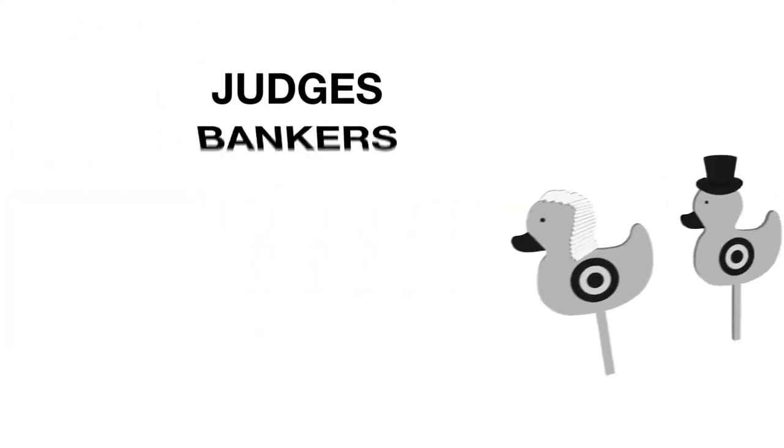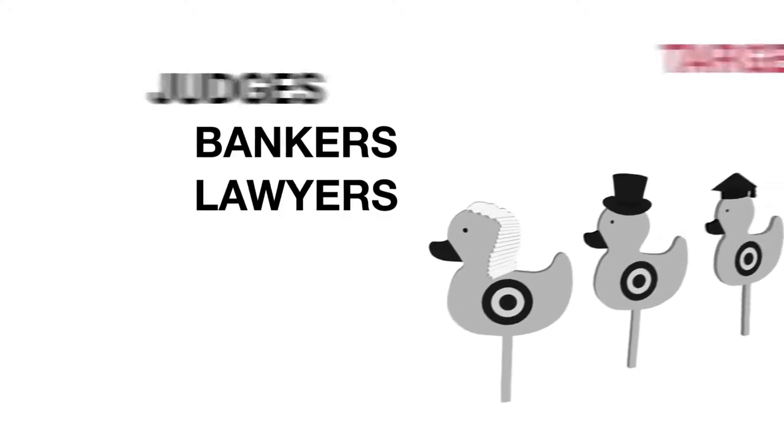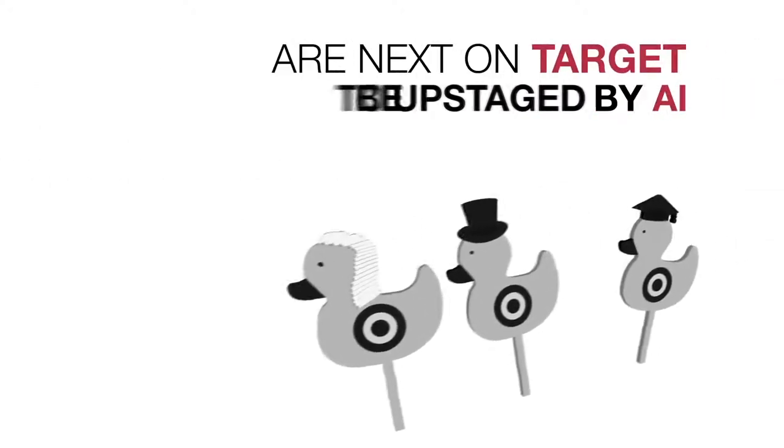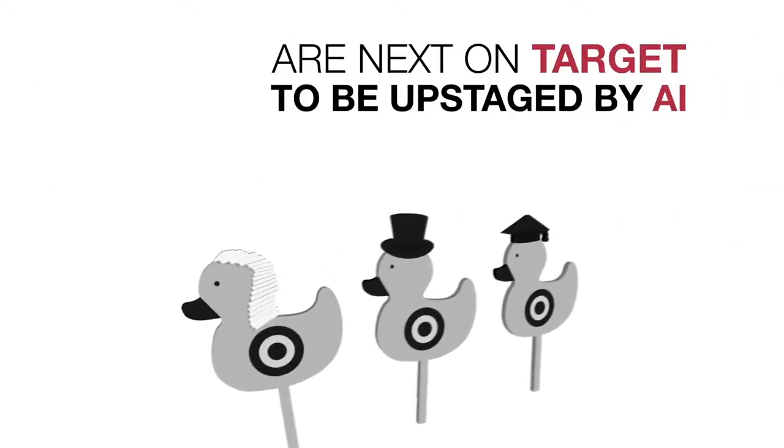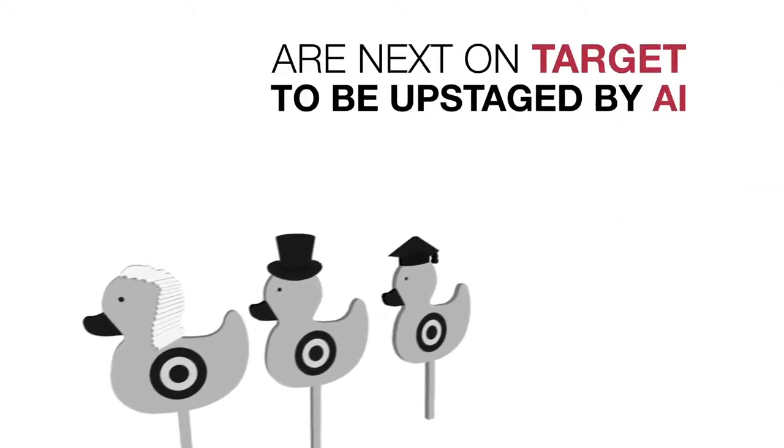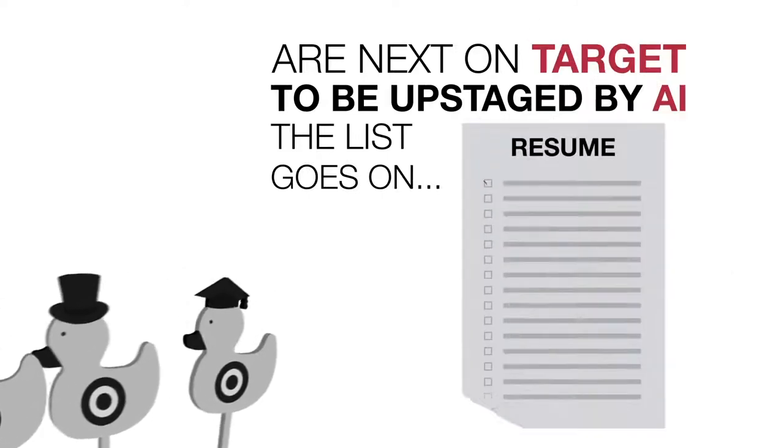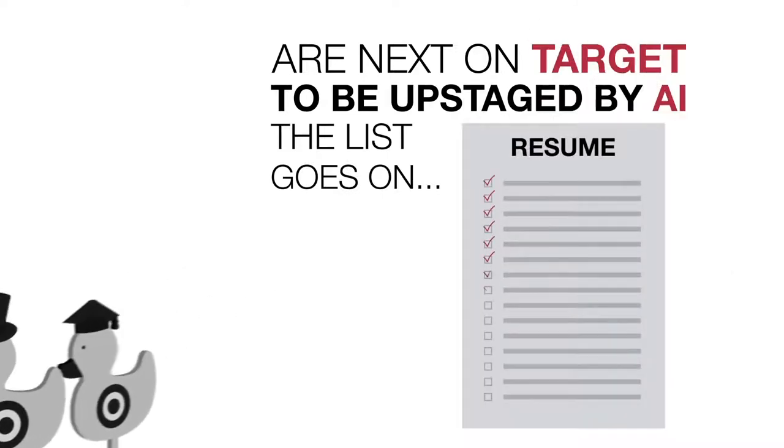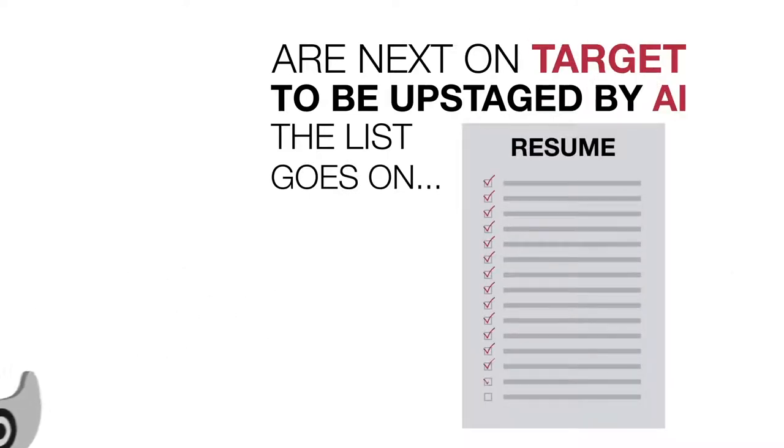Judges, bankers and lawyers are next on target to be upstaged by AI. The list goes on. A truly impressive resume.